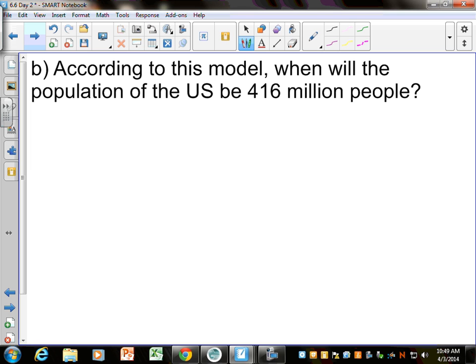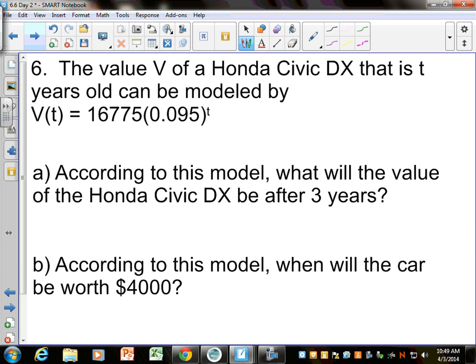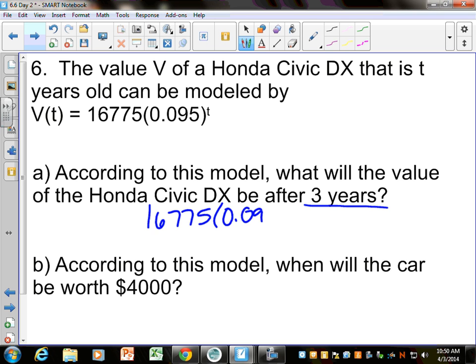I don't know that we really need to do another population one — it's the same idea, just plug in 416. Now, the value V of a Honda Civic DX that is T years old can be modeled by this equation. I'm guessing the original value of the car is given, and this is the rate it's losing value over time. The first question says: according to this model, what will the value be after three years? They give you three years, so plug T equals 3 in and just type it in your calculator.